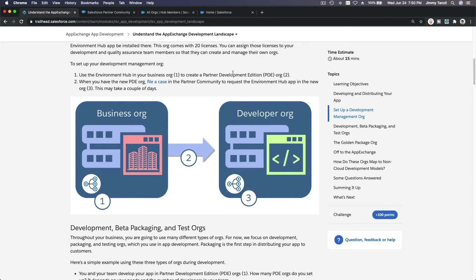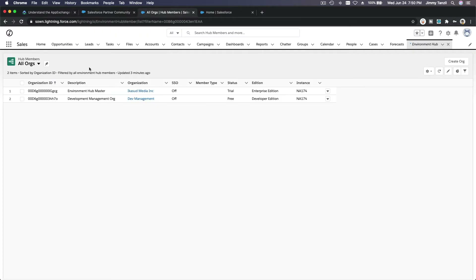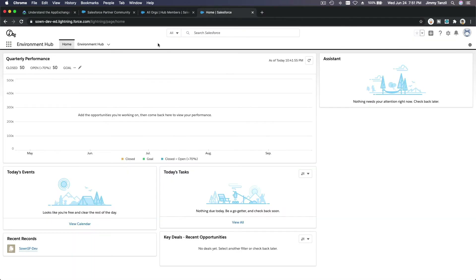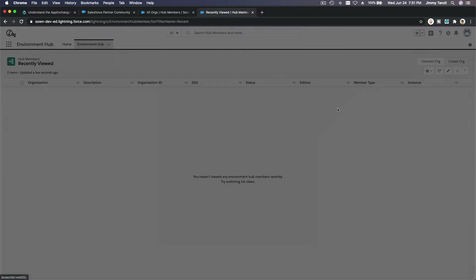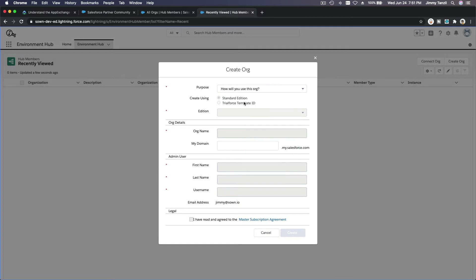When you create this developer org by clicking create org, you will see it right away. However, your developer org will not have the environment hub — it will not have it.